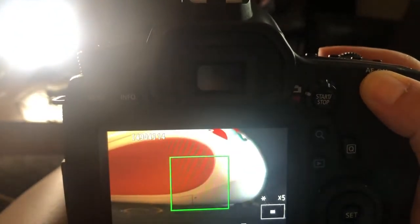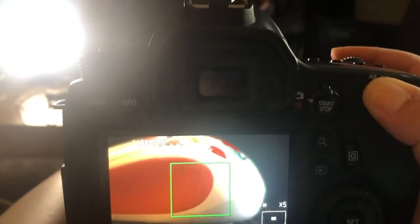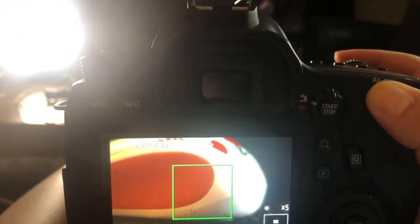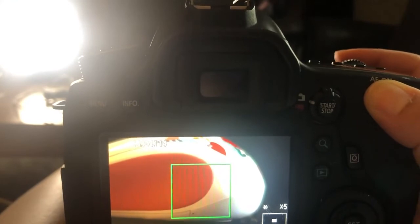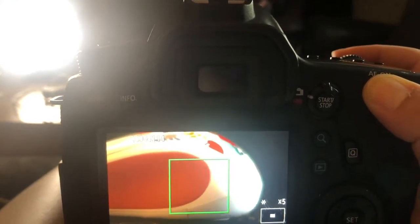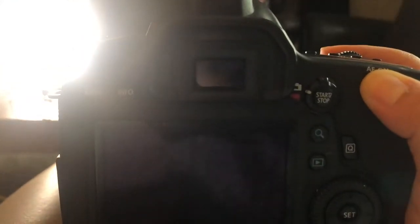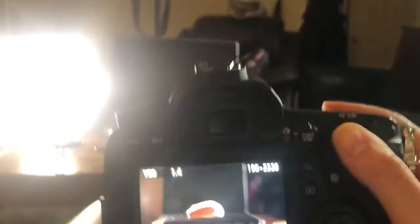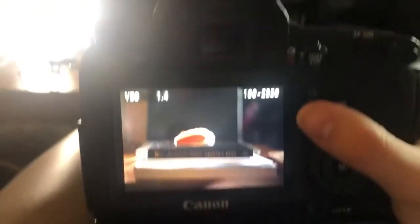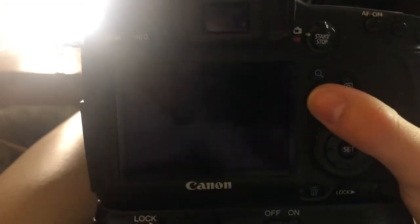And again, this is just struggling because I am so close to this and I should be way further back, but I really can't move. So now that it is super, super sharp, I'm going to go ahead and take my picture. And there it is. Now I have my picture.